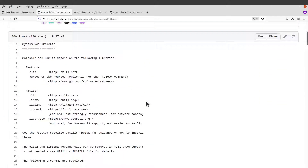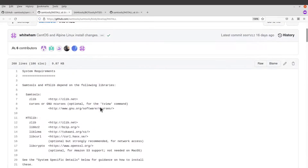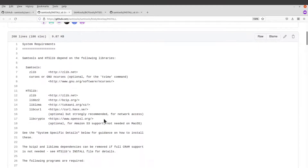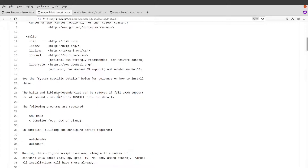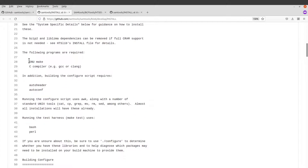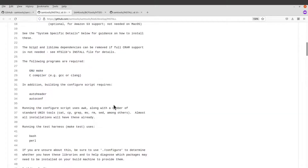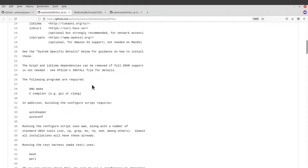Let's see the system requirements. In addition to having a Unix-like system — that is macOS or Linux — you need to have these requirements on your PC, which by default most Linux systems should already have. You need a C compiler, GCC, and GNU make. If you don't have them, just install them and it should be straightforward.